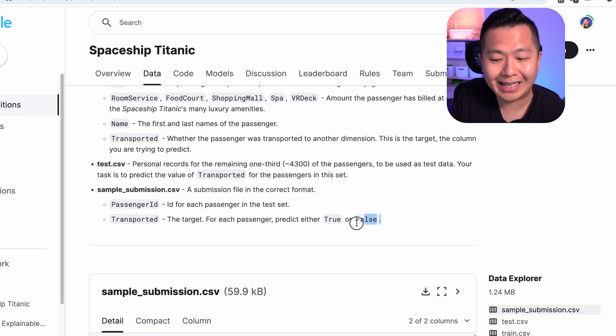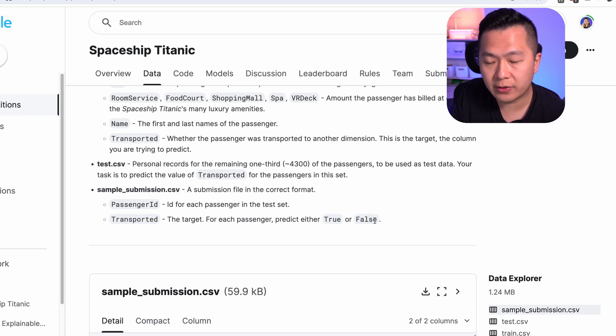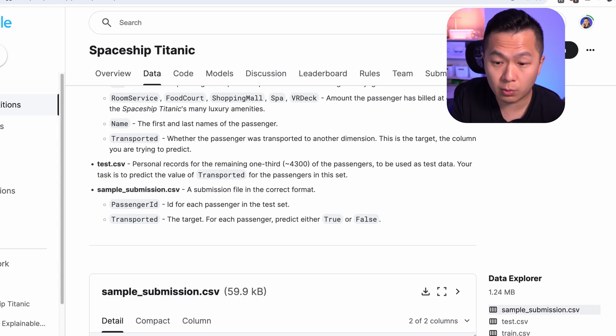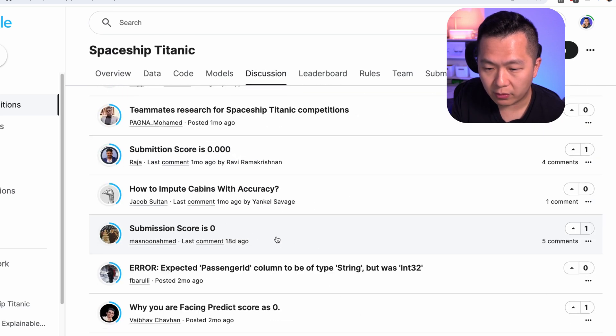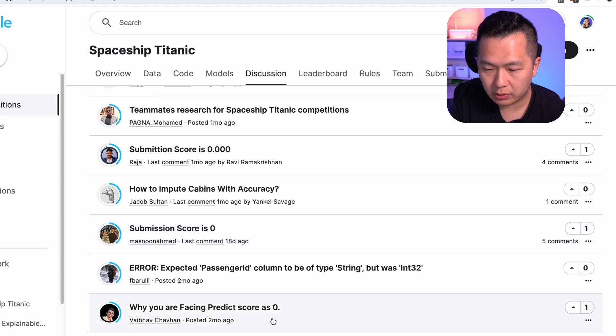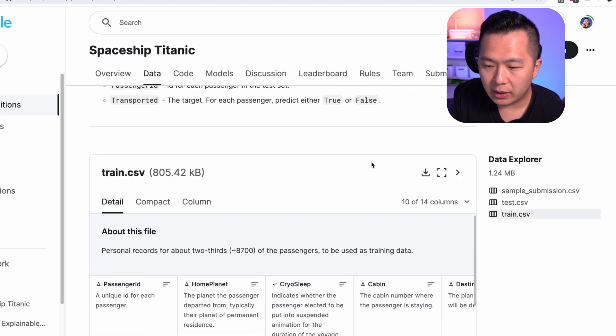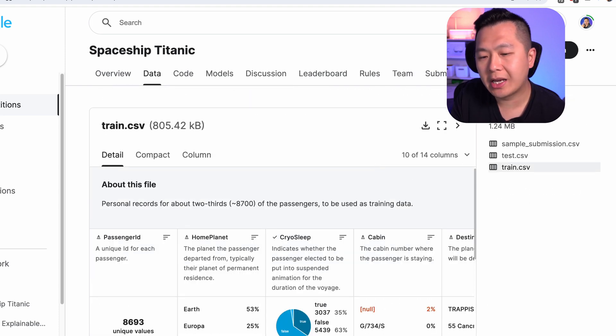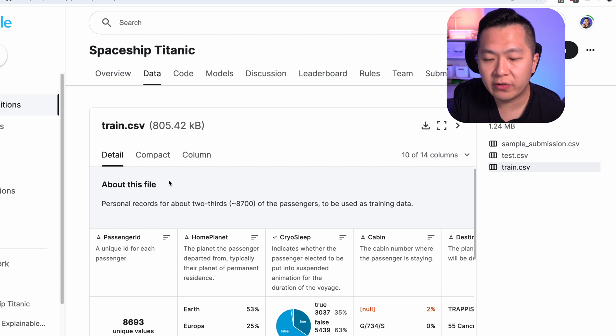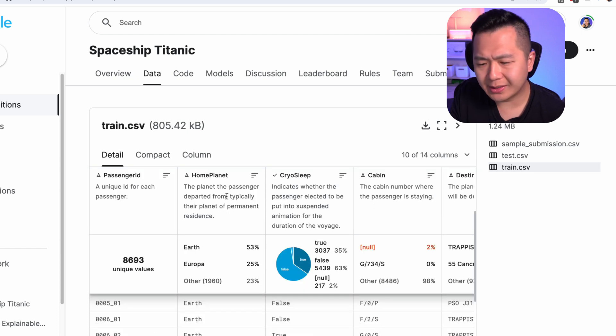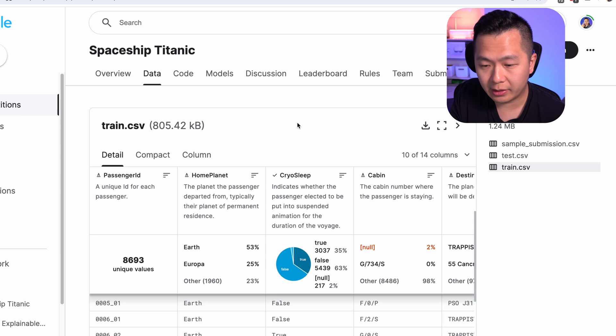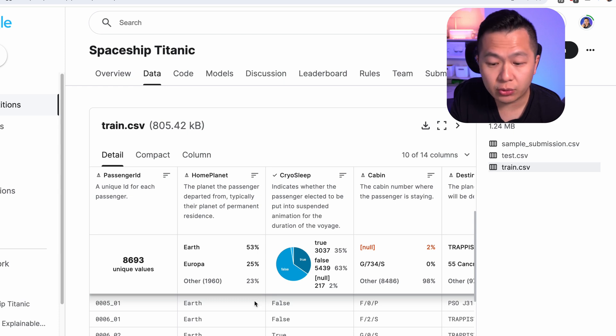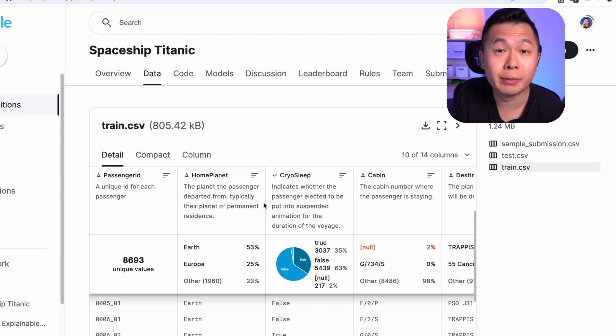And the last is not that important. It just kind of tells you how to structure your submission for them to automatically grade. In this case, you only need to give two columns, the passenger ID and the transported value. What's important here is to get the value correctly, true or false. A lot of people will output maybe zero or one. And then you end up like some of these poor fools that are getting zero for their score.